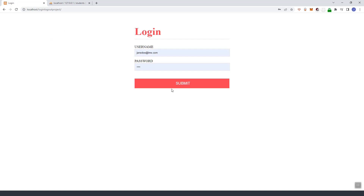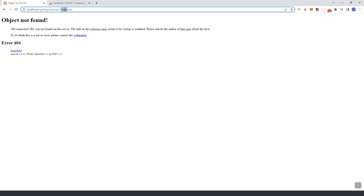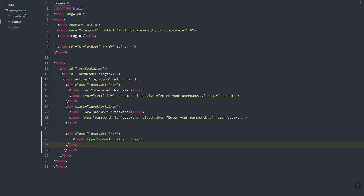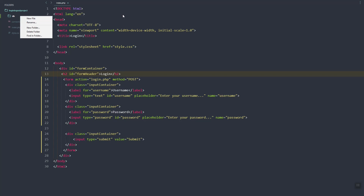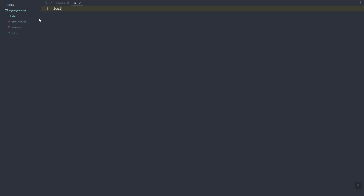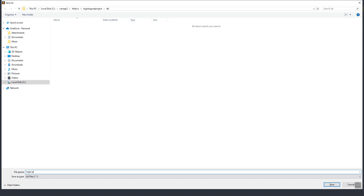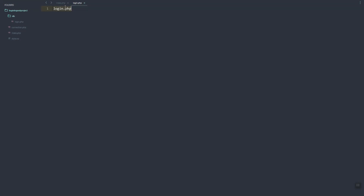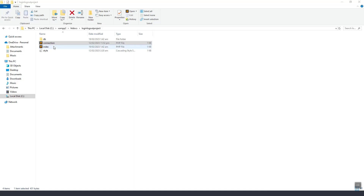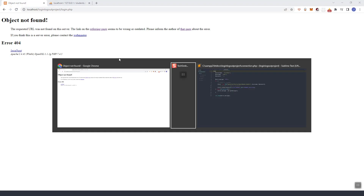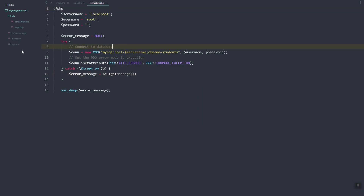If we refresh and submit, we can see we are redirected to login.php. Let's create a new folder called 'db', then insert a new file called login.php. We'll also move connection.php inside the database folder.